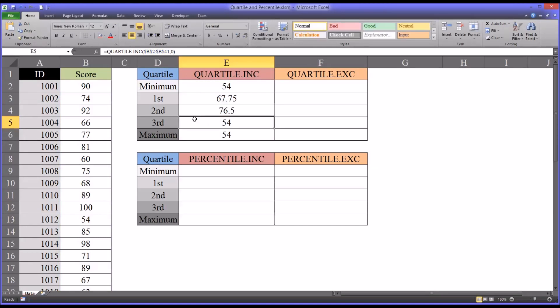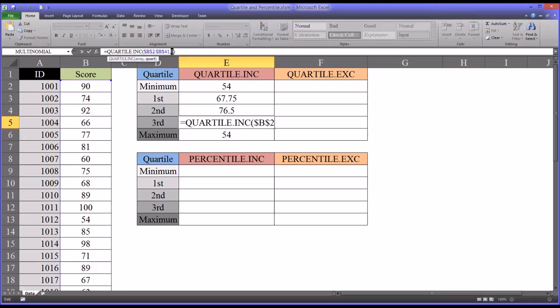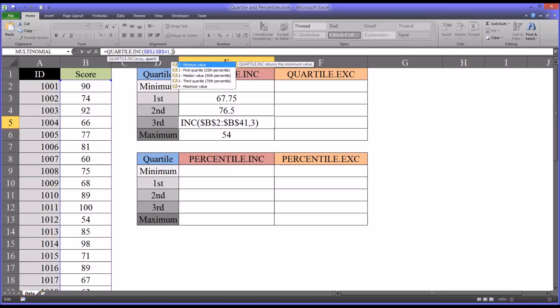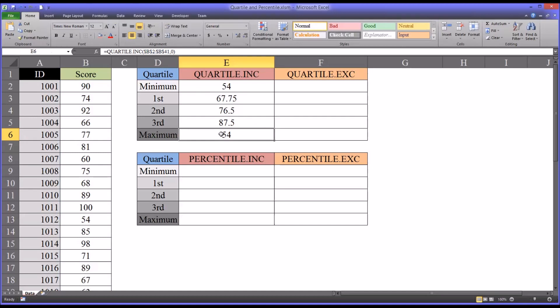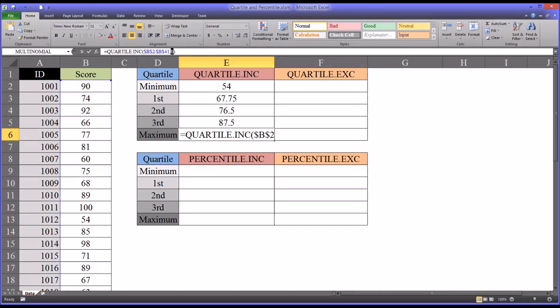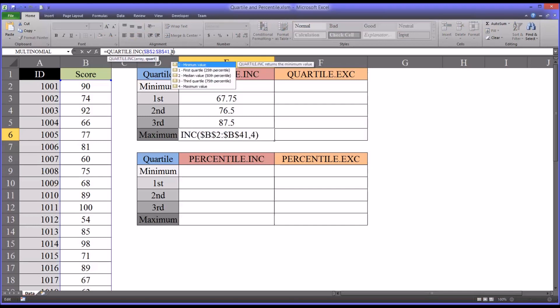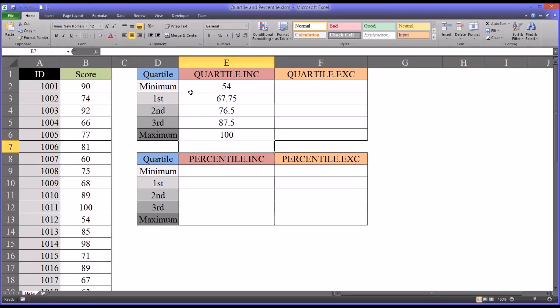The third quartile, which is the 75th percentile, I'm going to change this value to a 3, 87.5. And then for the maximum, it would be a 4, or maximum value. So you have 100.